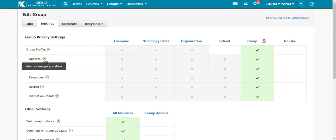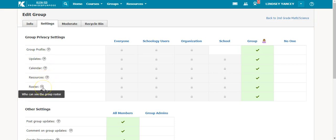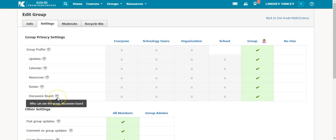You have the option to change who sees the group updates, resources, roster, and discussion board.